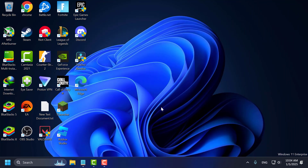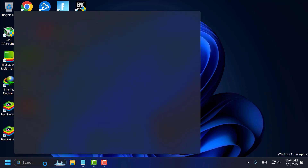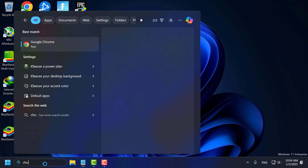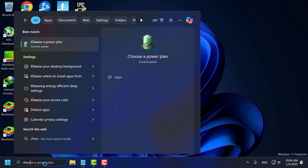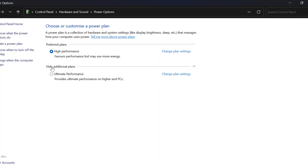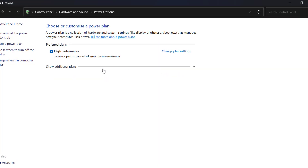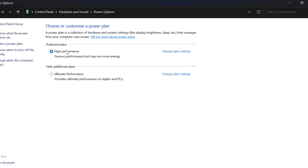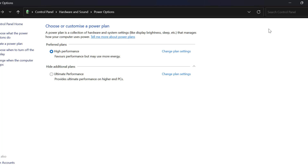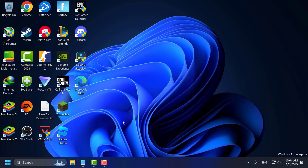Eighth step, enable a high performance power plan. To do this, go to the search menu and type 'choose a power plan'. Click on open it, then select the High Performance option.